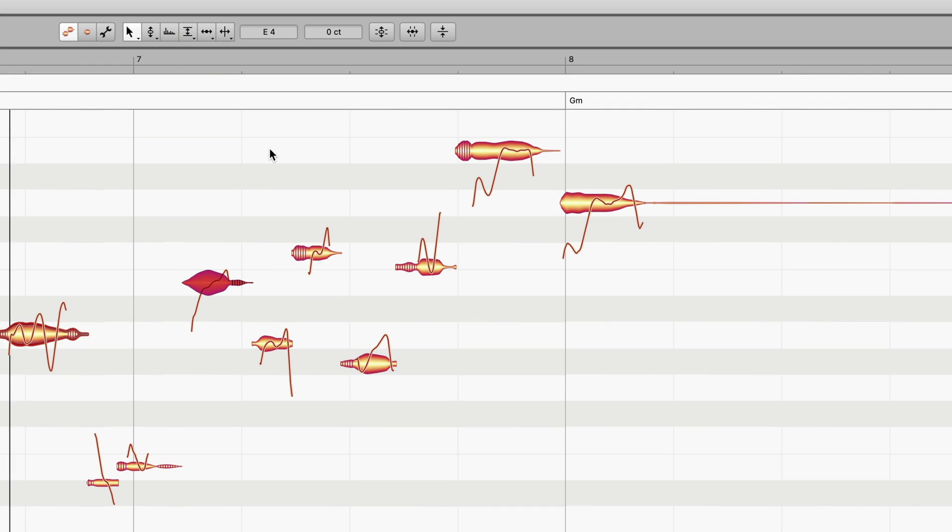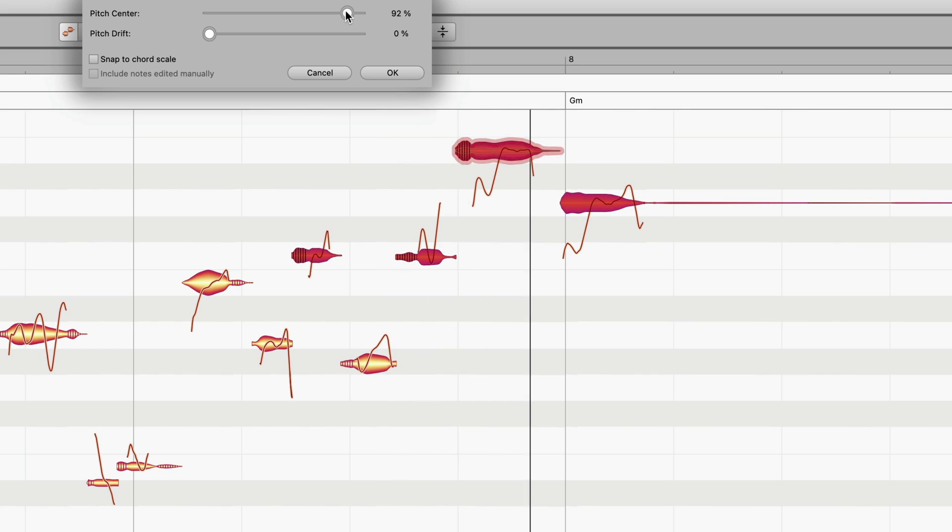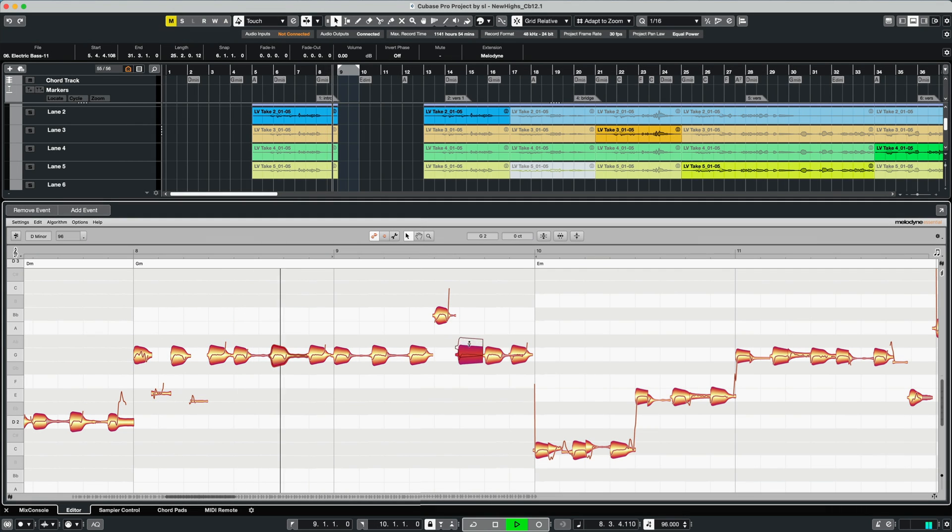Optimize individual notes or entire passages, or change melodies completely, like here in the bass.